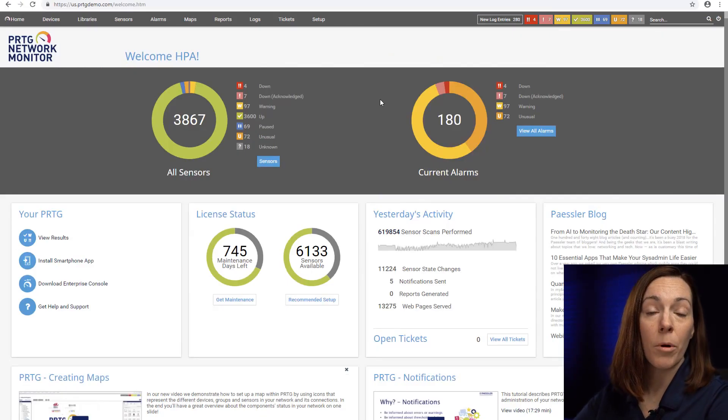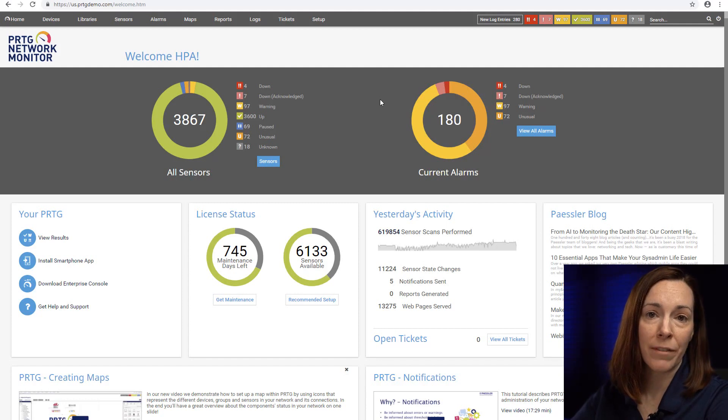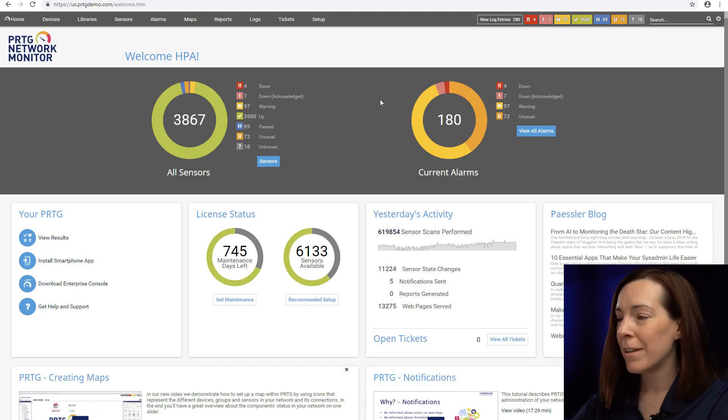The third one is our mobile application for smartphones for Apple devices and Android devices so you can take PRTG on the go with you.